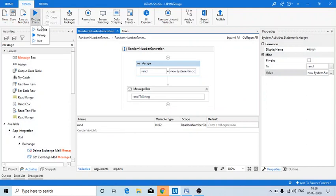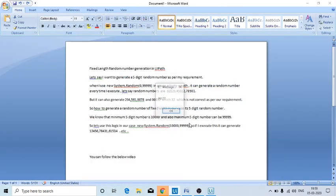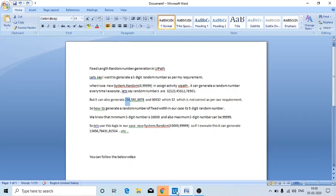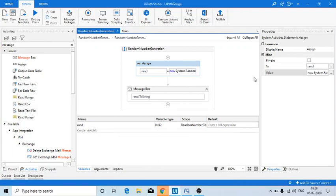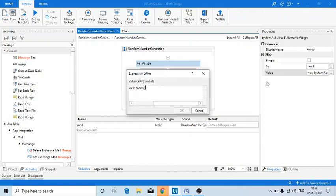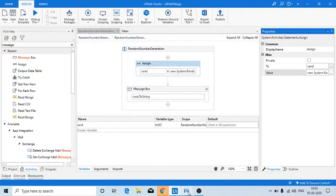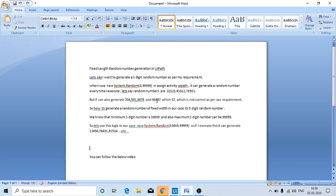But my question is: what if I get a random number like 00032? Because if the minimum starts from zero or one, I could get something like three zeros followed by 32, which is actually just the number 32 — a two-digit number. So this is not a perfect logic. Our application needs a proper five-digit random number for use in later parts of the process.